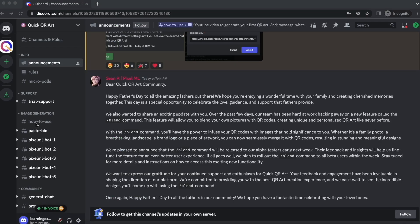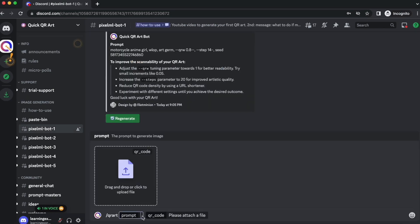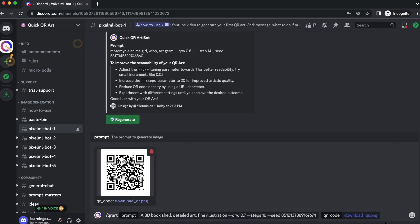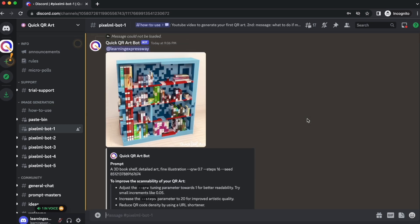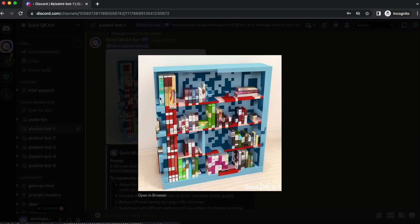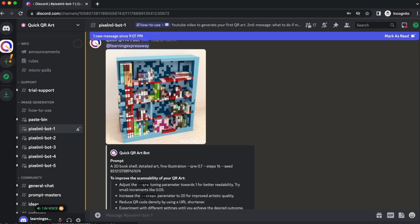Next, navigate to Pixel ML Bot 1. In the message box, type slash QR art. Provide a description for your prompt, then upload your QR code file. After uploading the QR code file, hit Enter. The bot will begin processing your request. Once your QR code AI image is ready, you will be able to view and click on your generated image. Finally, right-click the generated image to save it to your device.